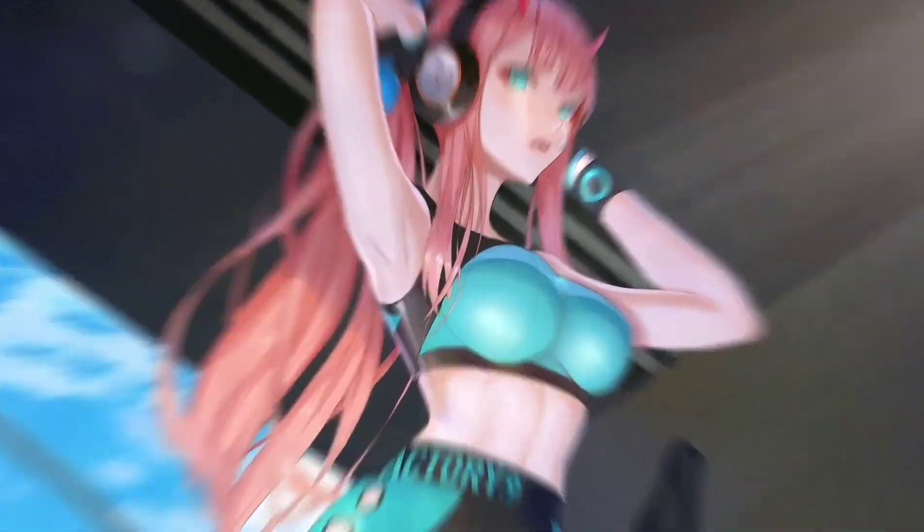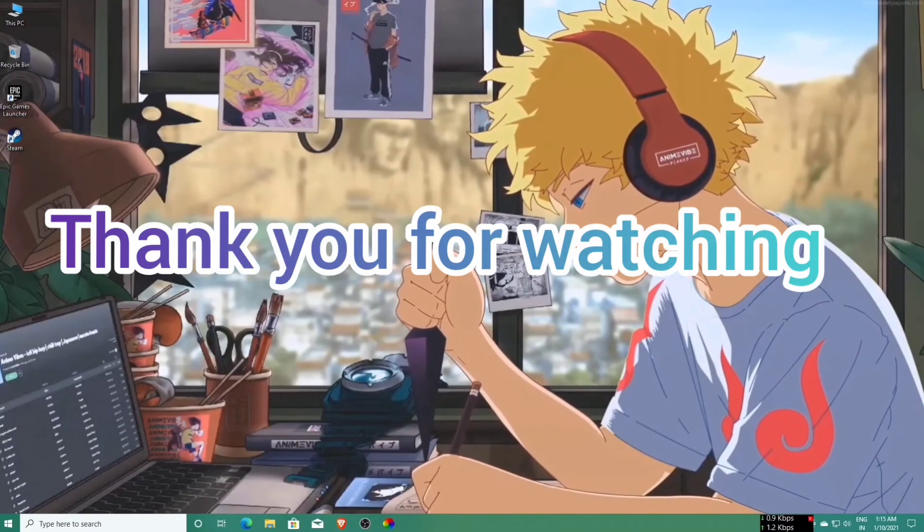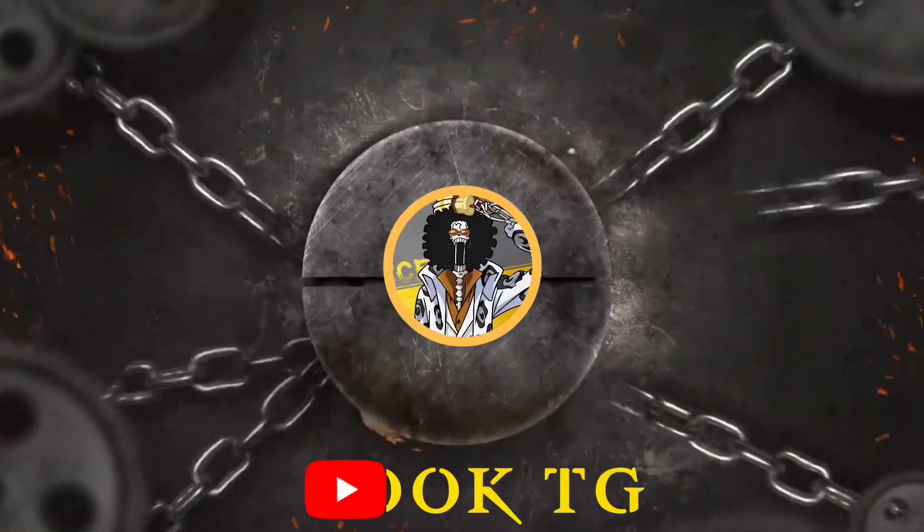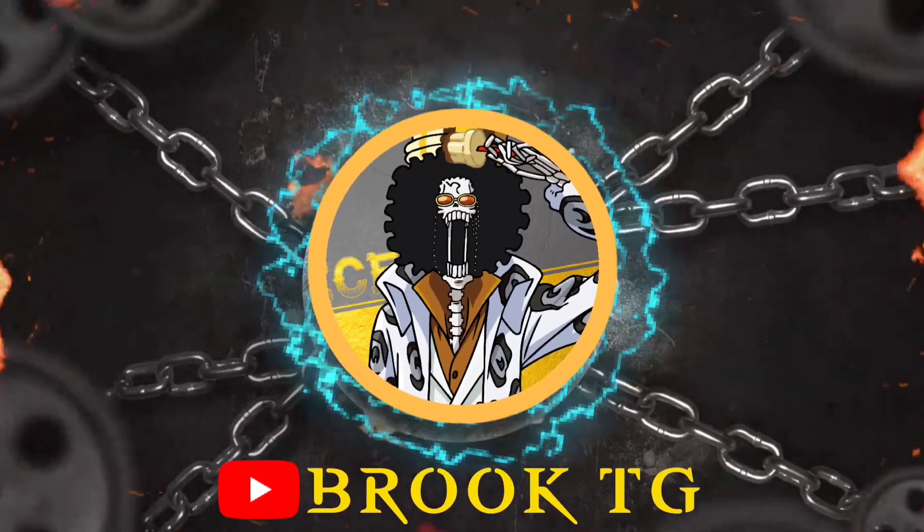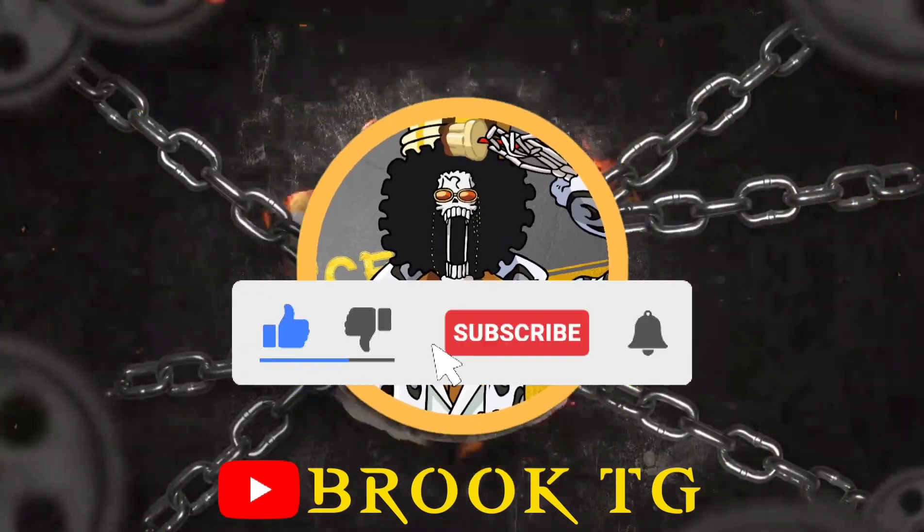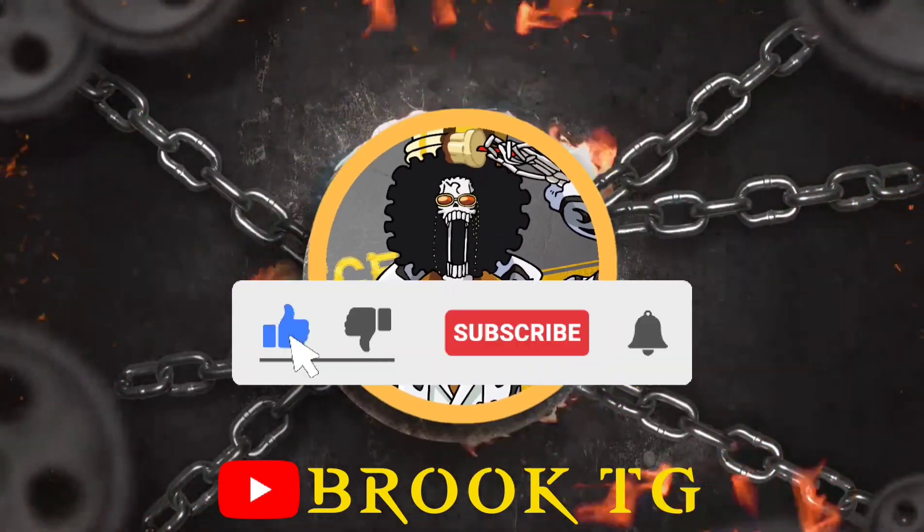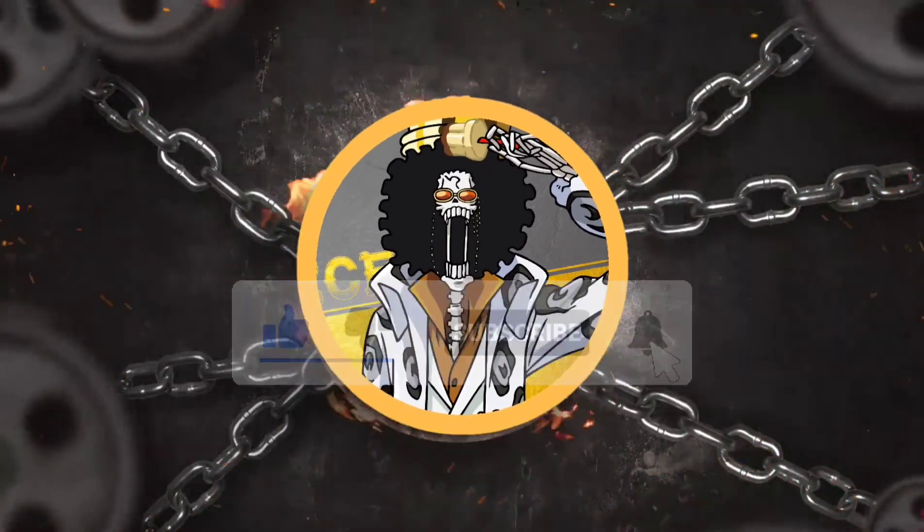If you like the video, please subscribe to the channel. Thank you very much.